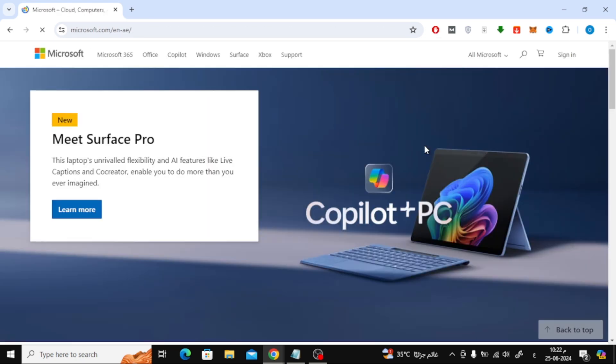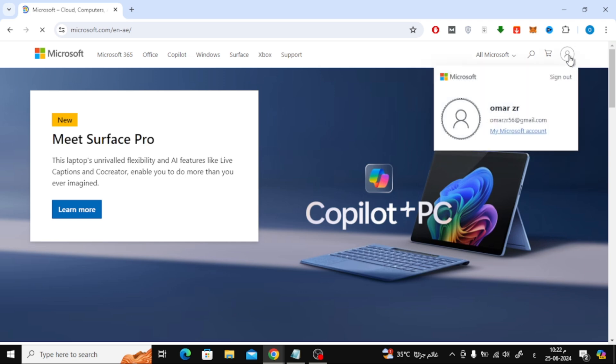After that, click on the profile icon at the top to log into your account. Then click from the top to open the profile icon again and click on my Microsoft account.